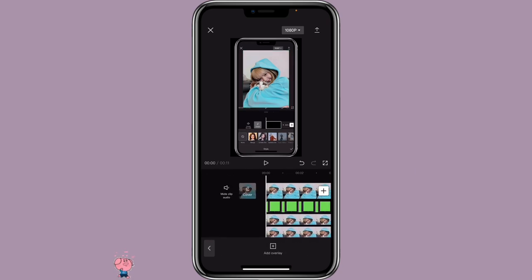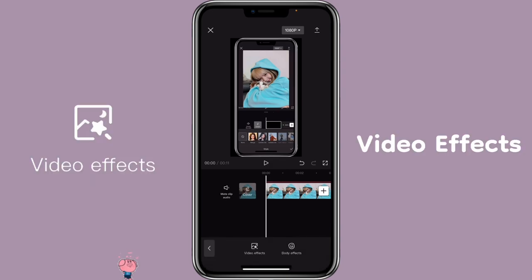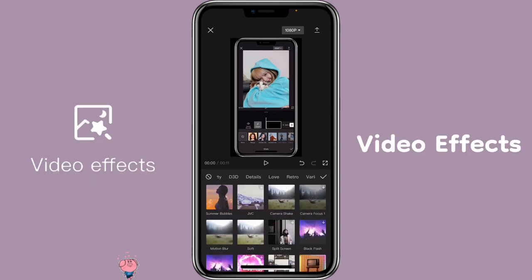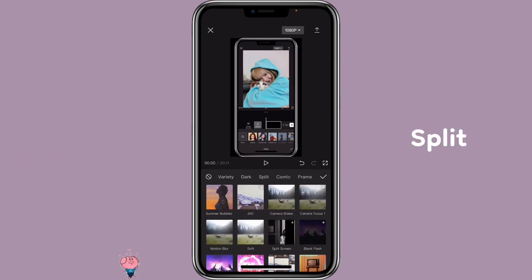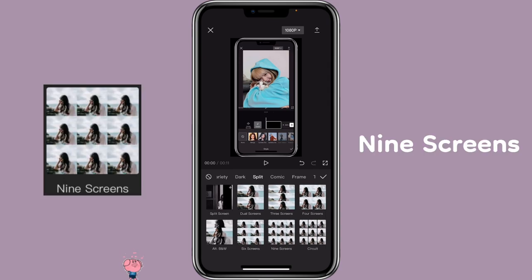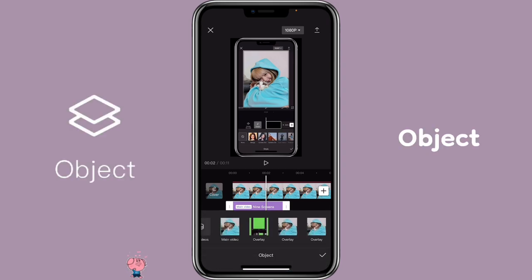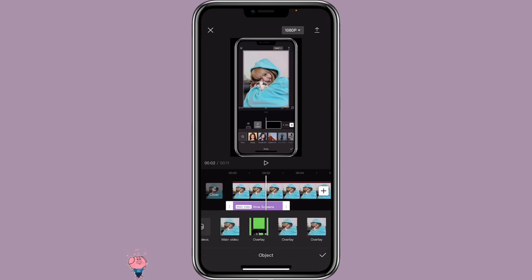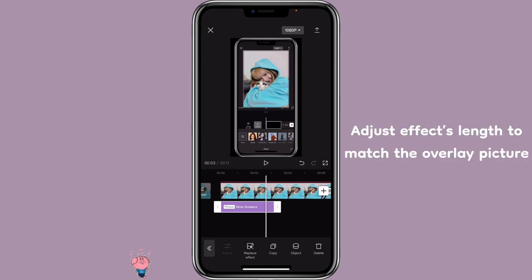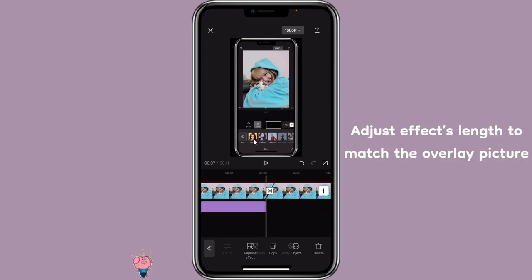Then click on Effects, Video Effects, click on Split, and select Nine Screens. Then click on the Nine Screens effect — Object — select the first overlay picture, and then adjust it to match the length.